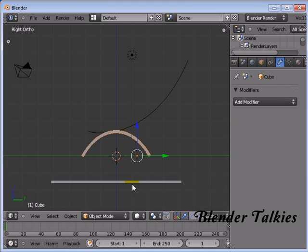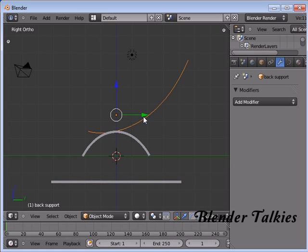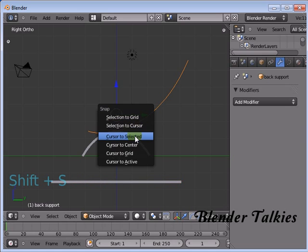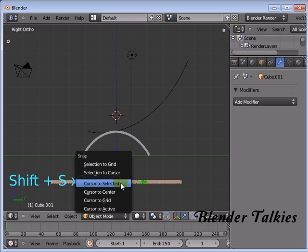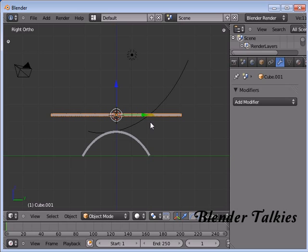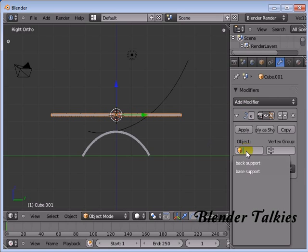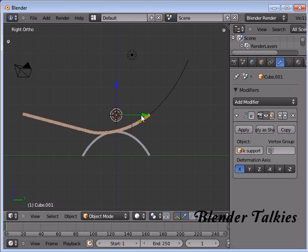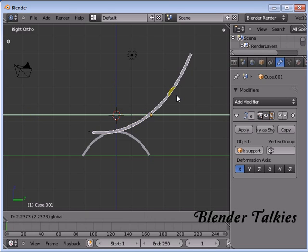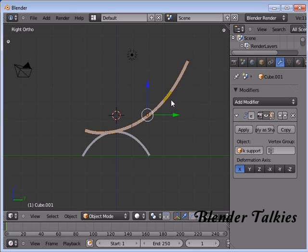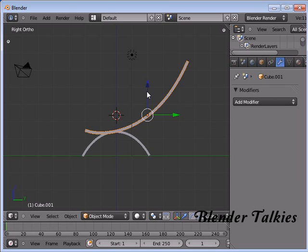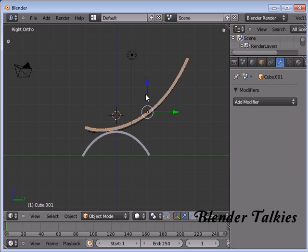Apply the modifier. Now select this cube, then select this curve and press Shift S, cursor to selected. Select the cube, press Shift S, selection to cursor. Add a modifier to this cube — add modifier, Curve. In the object select Back Support. Move in the Y direction like that, keep it there. Now apply the modifier and move it into place.